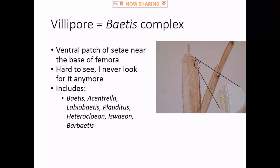There's also the vilipore character, which defines what's called the Baetis complex of genera: Baetis, Acentralobius, Baetodes, Plauditus, Heterocloeon, Isonychia, and Barbaetis. This is tough to see — it's a pit at the base of the femur with a patch of hairs sticking out. You can see it under a dissecting scope if you get the lighting right, but it's most easily seen on a slide. I only look at this if I'm really stuck. Once you get a handle on the genera, you'll probably never look at it again.